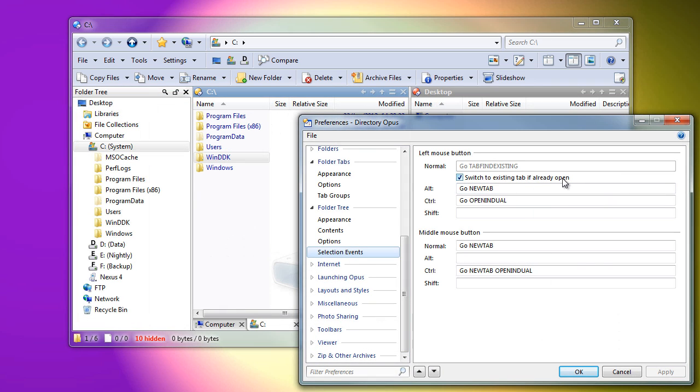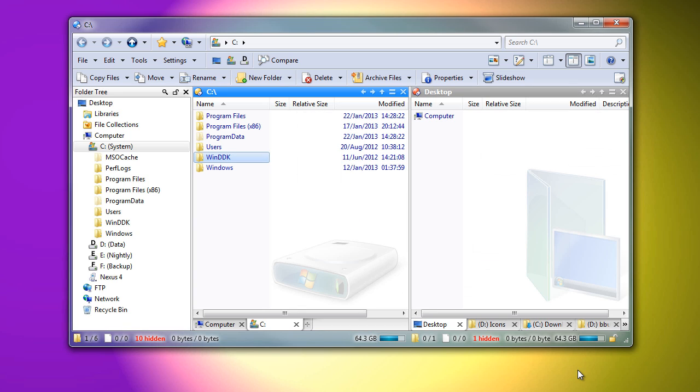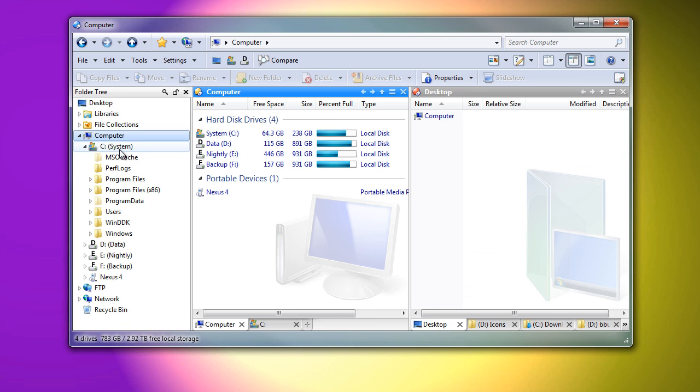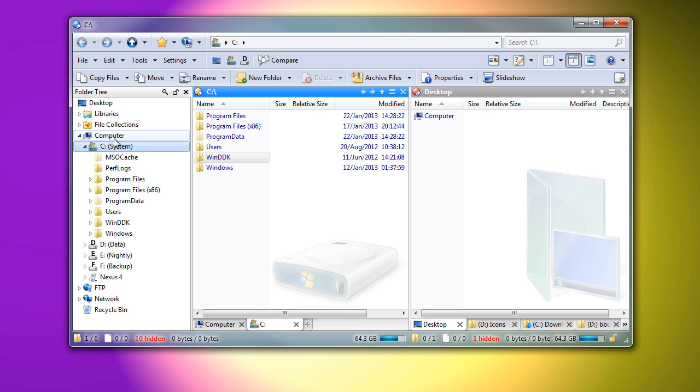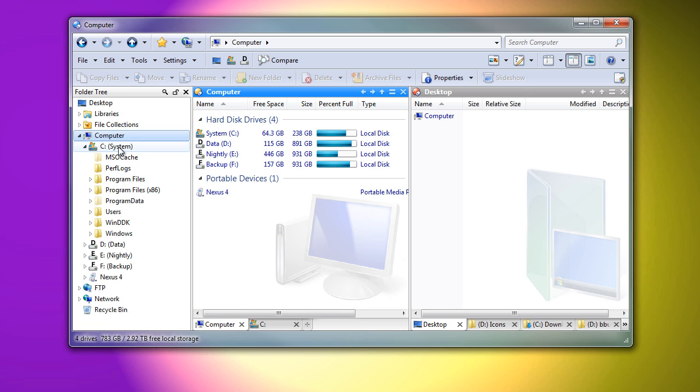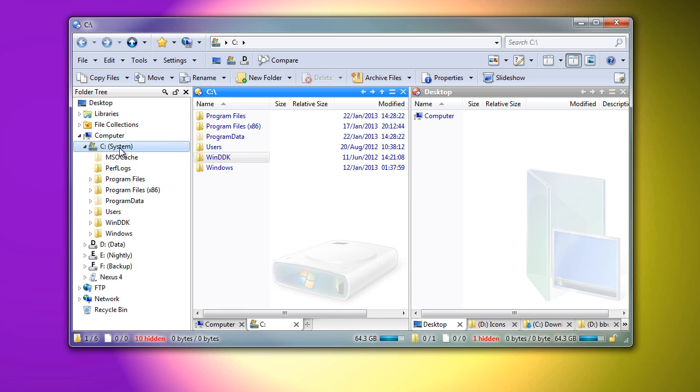When navigating via the folder tree, a new option allows you to activate an existing tab instead of changing the current tab if the folder you clicked is already open in another tab.